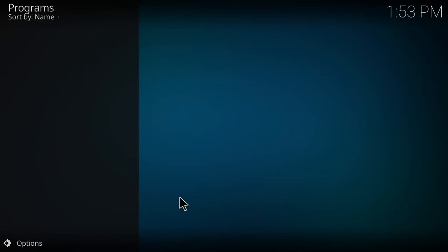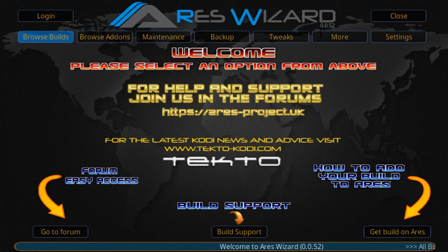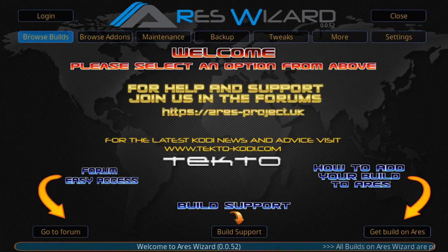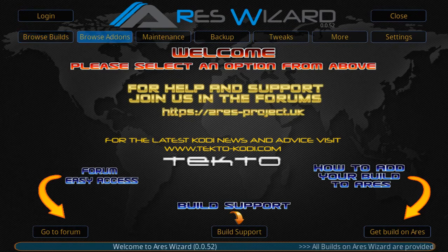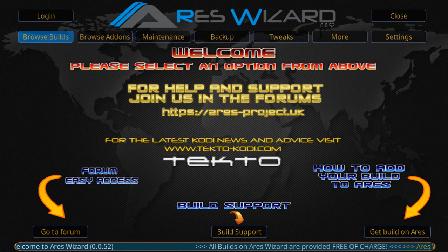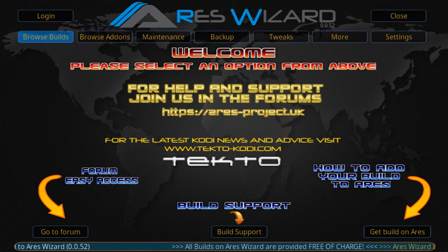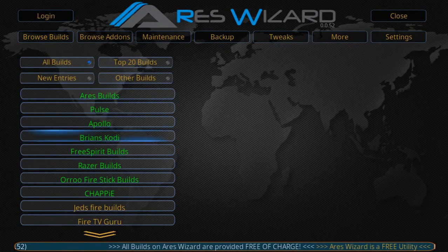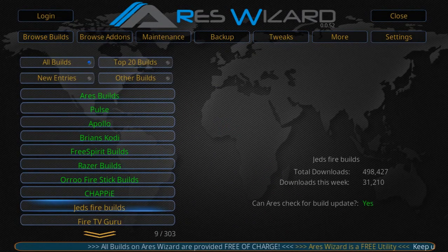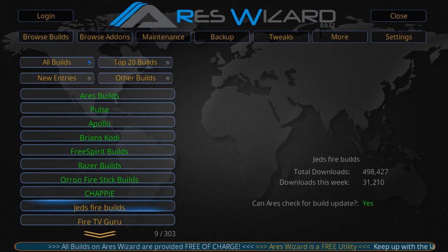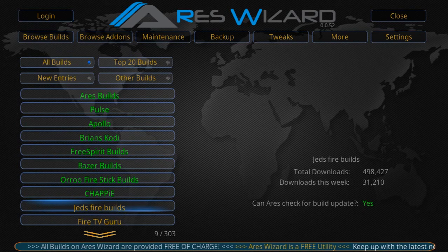Once you click OK to dismiss that message, it'll take maybe about 10 or 15 seconds, then the Aries Wizard should open up for you. Once Aries is open, you'll have a bunch of options in the top. Select the option to Browse Builds. The build that we want is down here towards the bottom—select the Jed's Fire Builds.